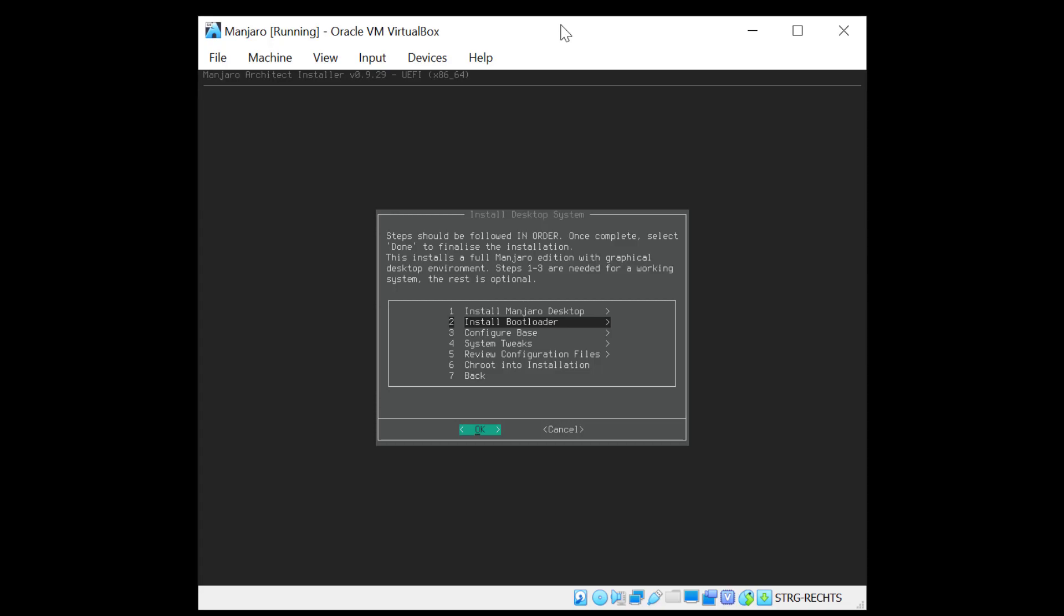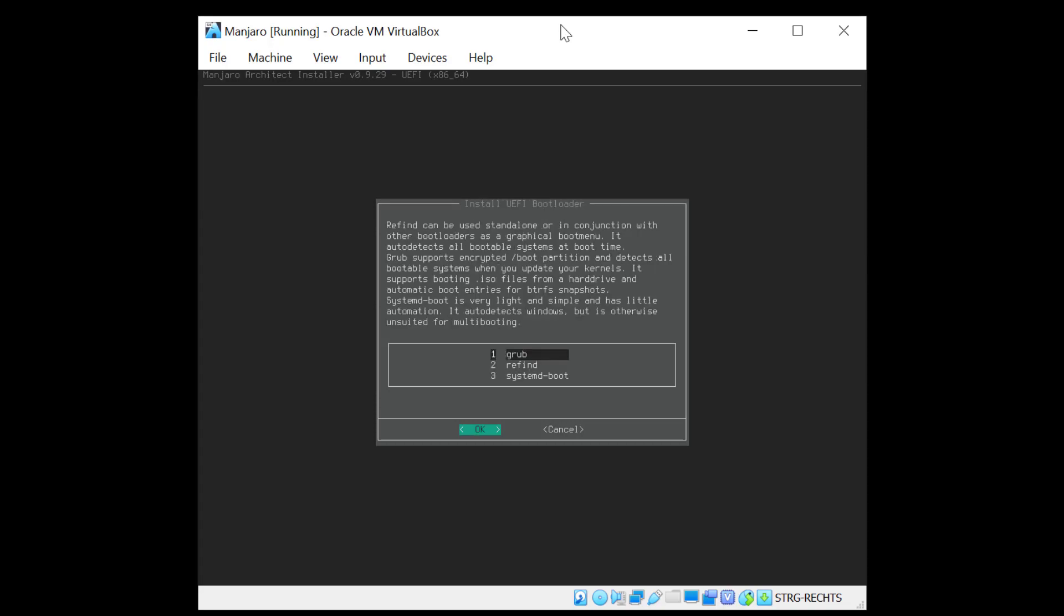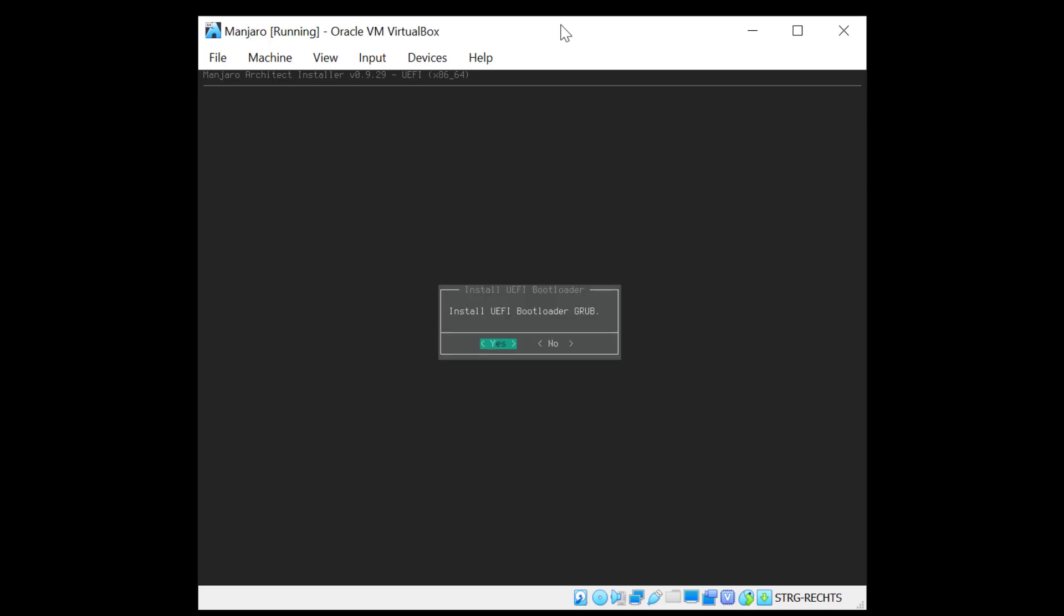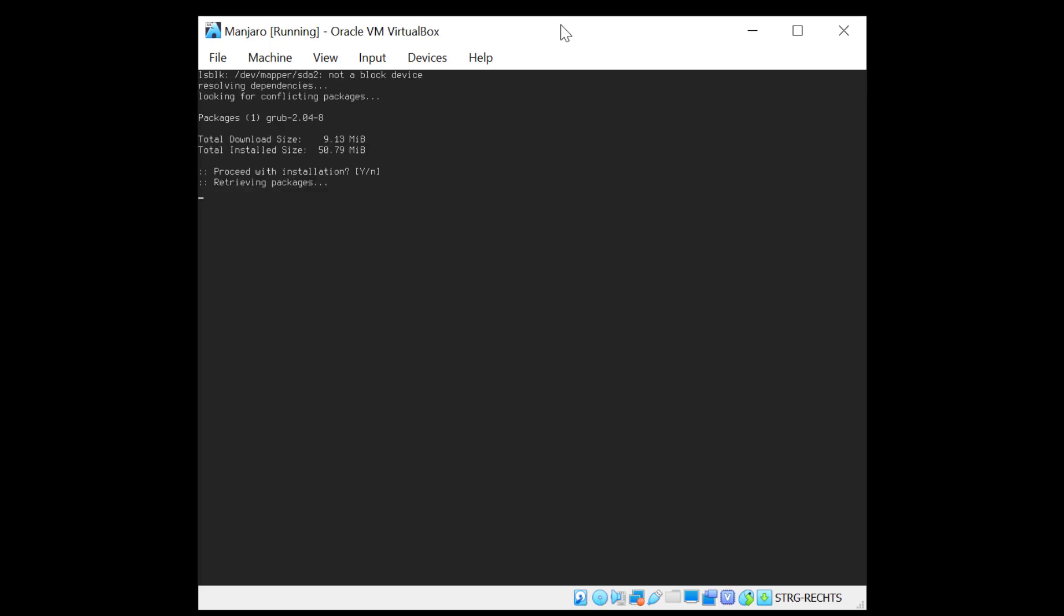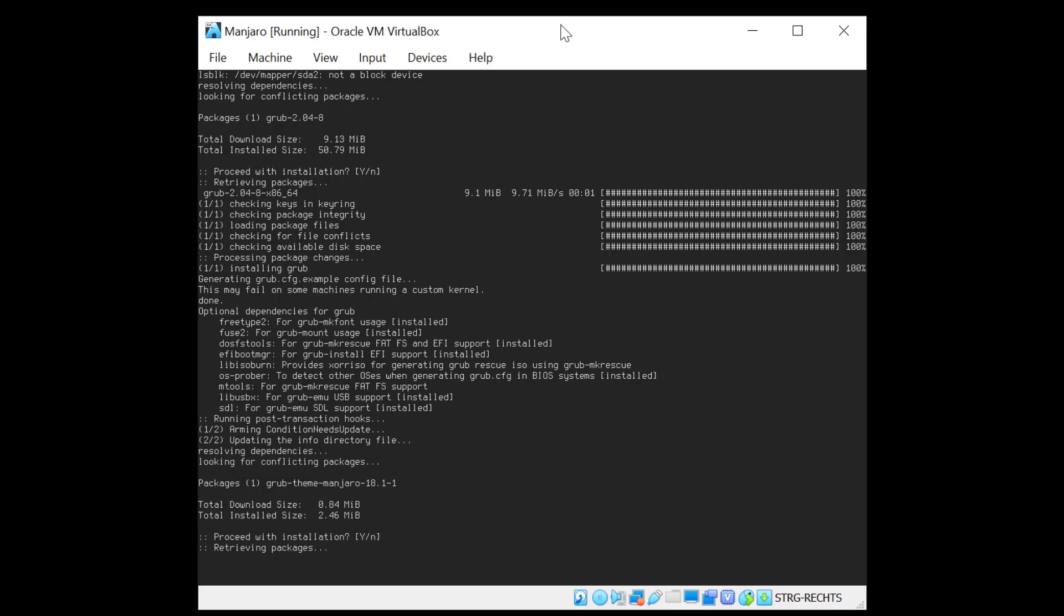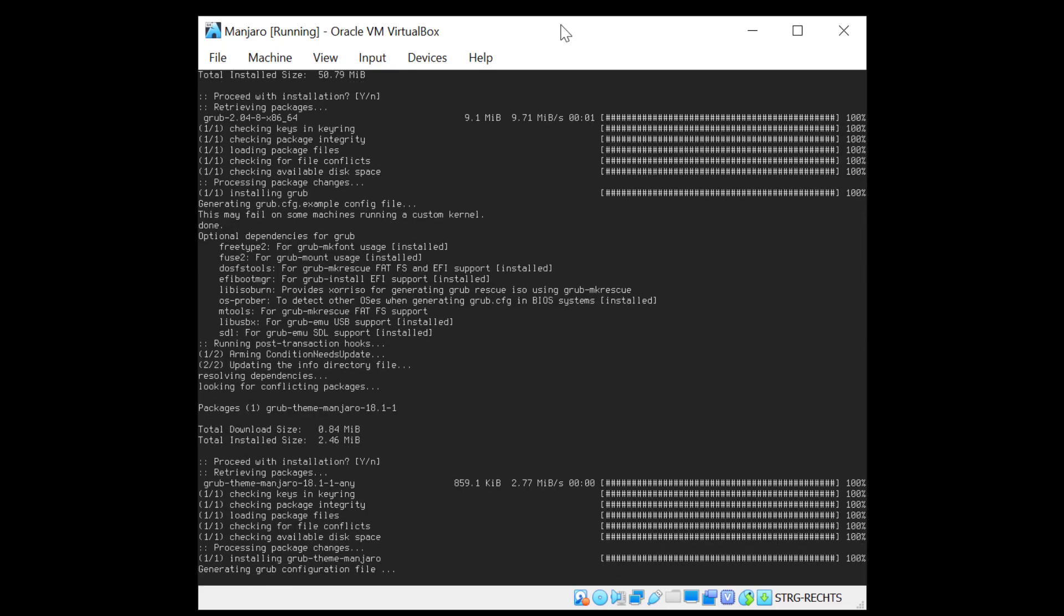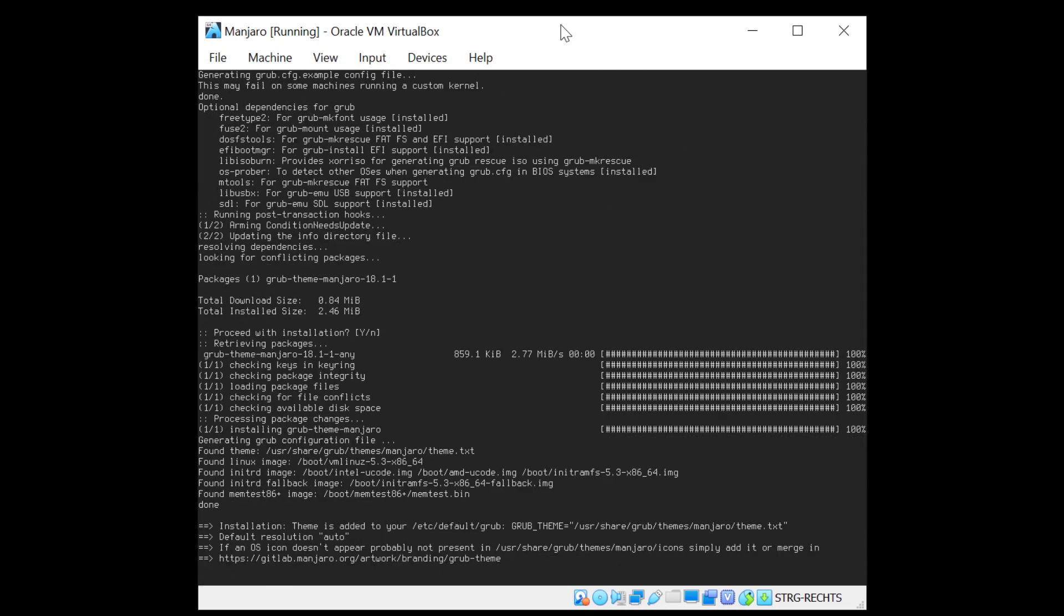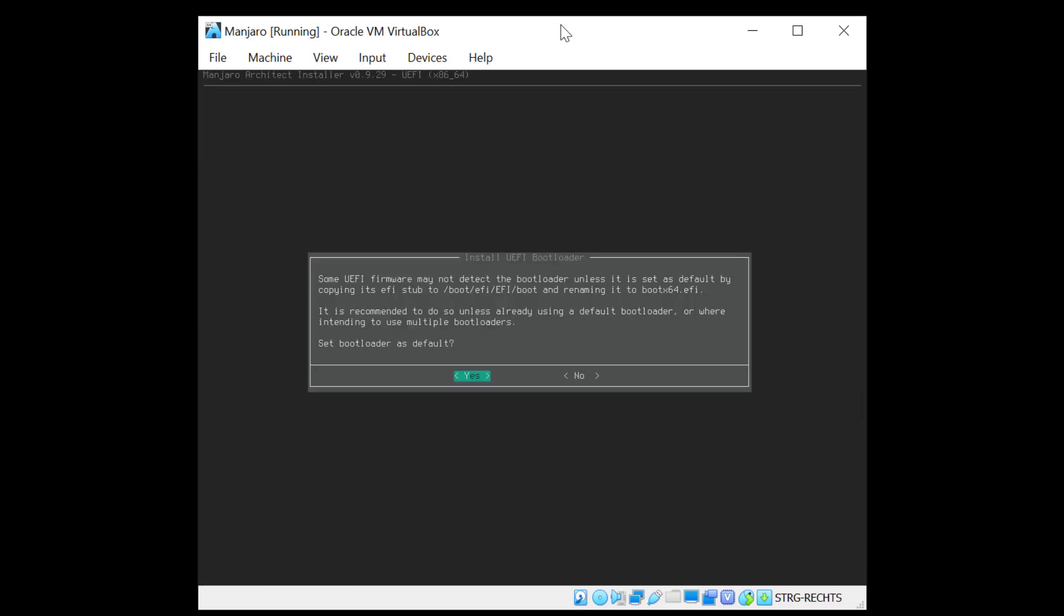Now we need to install the bootloader. And the bootloader I want to install is grub. And yes I want to install it. And there you go. Now it asks us to set grub as a bootloader as default. So I'll type yes. And point number two is now done.